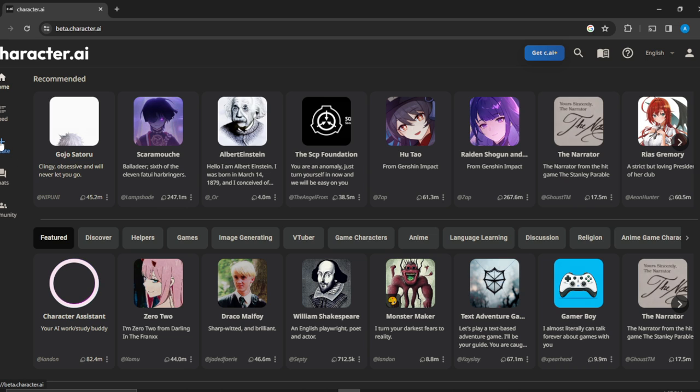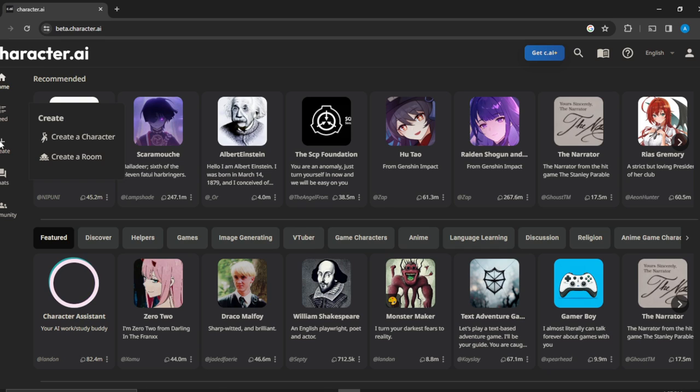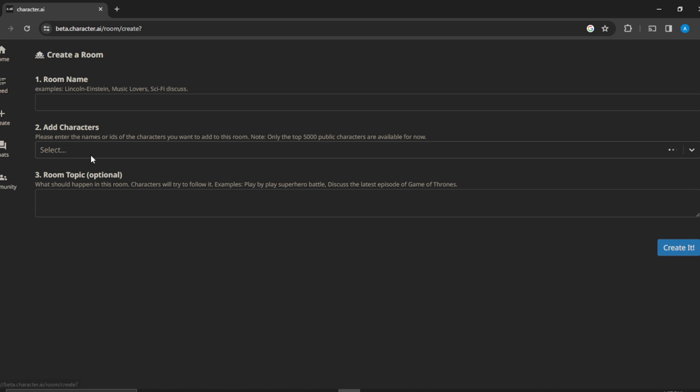So just go ahead and go to create, and once you go to create you're going to see an extended menu: create a character and you also will see create a room. So go ahead and click on create a room, and it's going to open you up to this window where you can now fill out all these empty spaces.